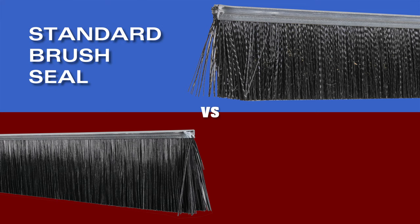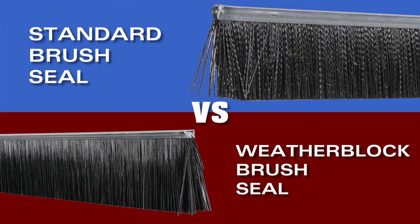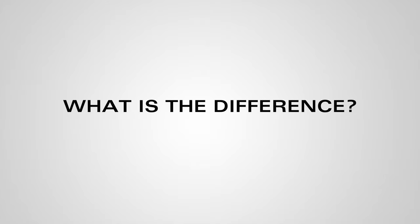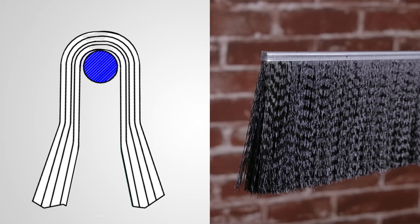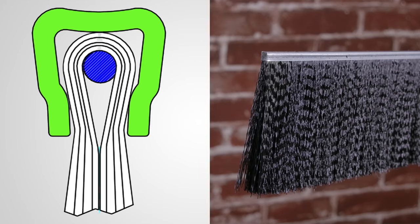Standard brush seal and weather block brush seal - what's the difference? Standard brush seal is made of durable polypropylene bristles wrapped around a steel rod and securely crimped within a galvanized steel channel. The steel rod prevents bristle pullout.